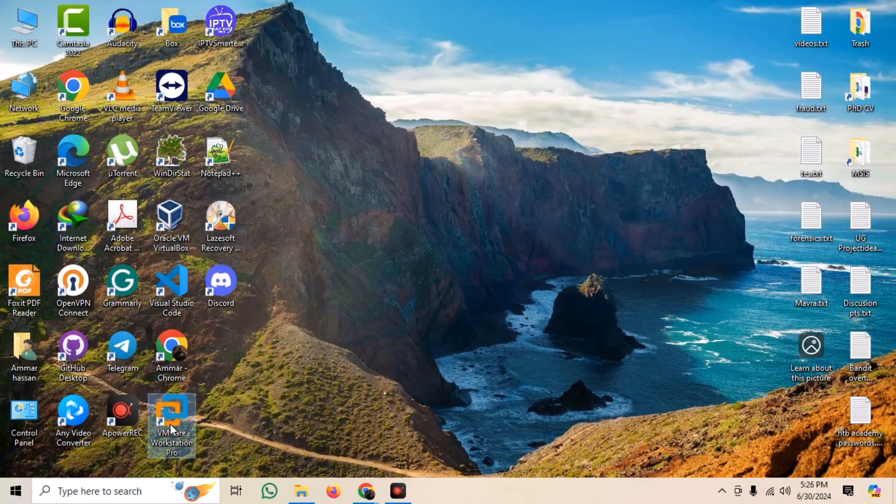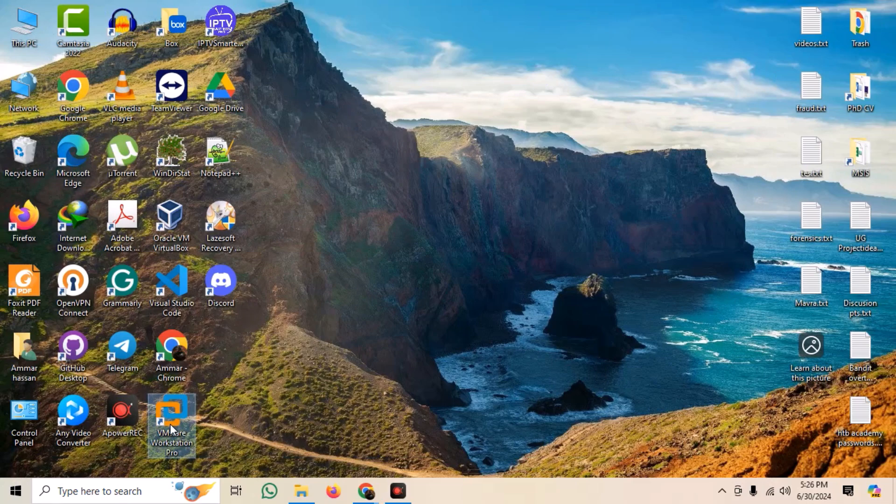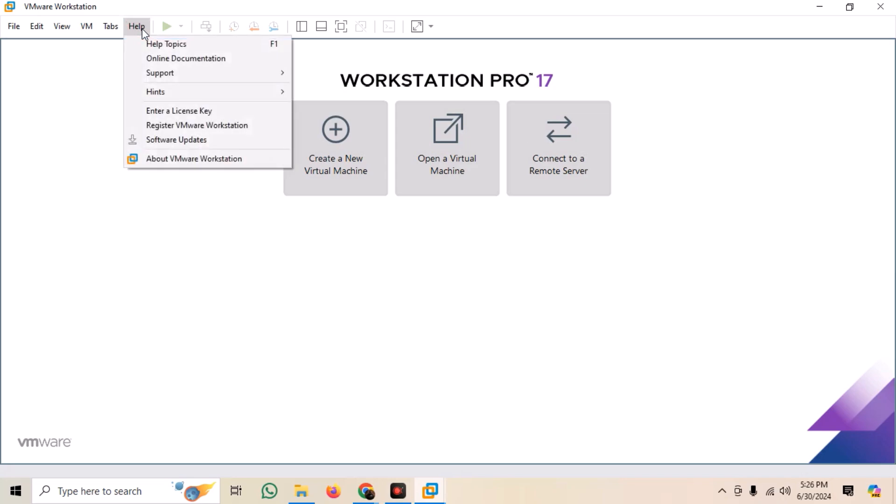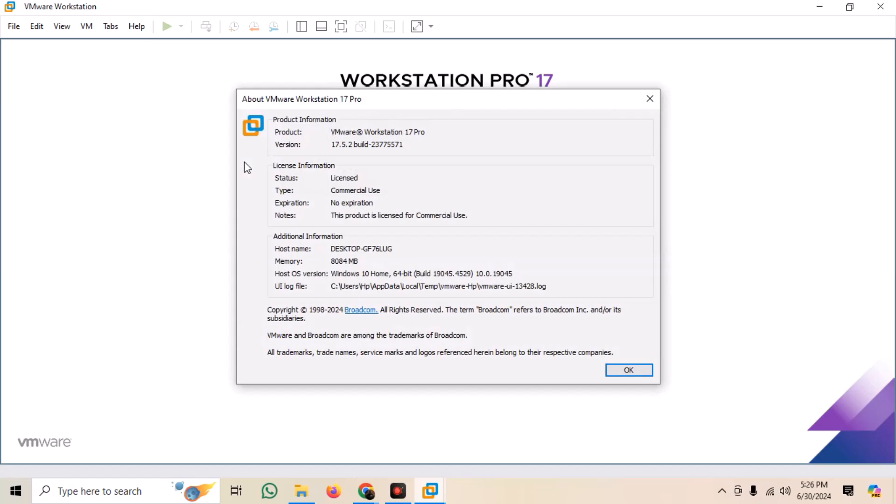After the installation is complete, you can open the software from the desktop and our installation is complete.